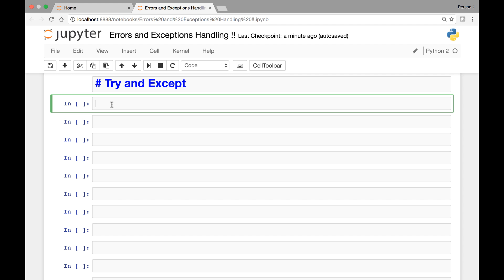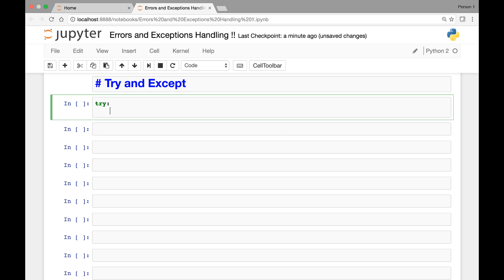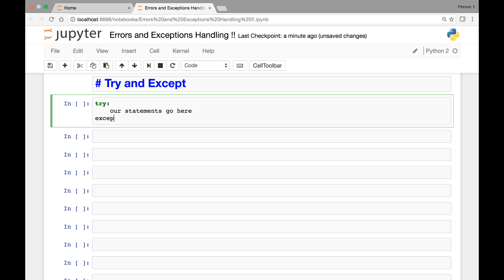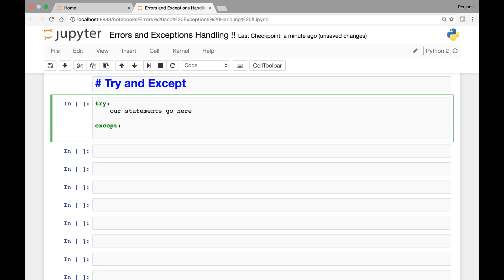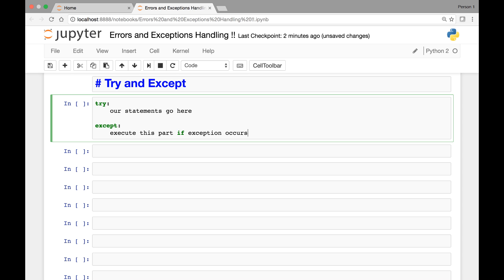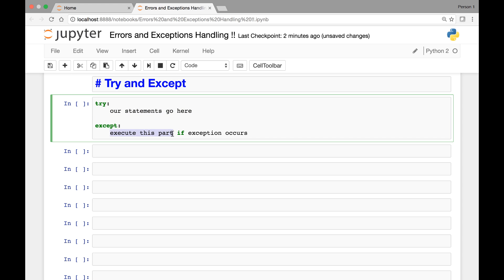The format for using try and except looks like the following. We have our try keyword, then a colon and newline, and our statements go here — we can have one or multiple statements. Then we'll have our except keyword and some code there. So execute this part if an exception occurs. Try your code here, and if there is any exception, execute this part.